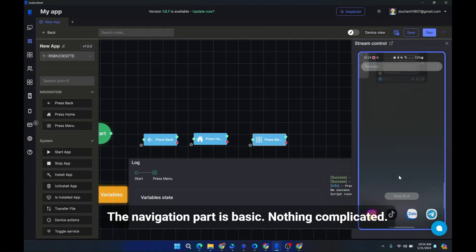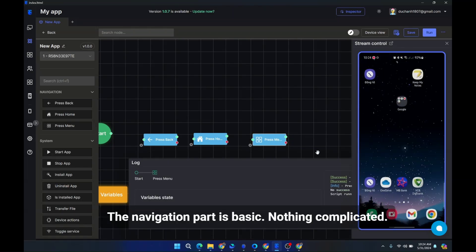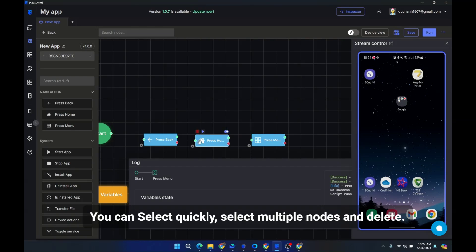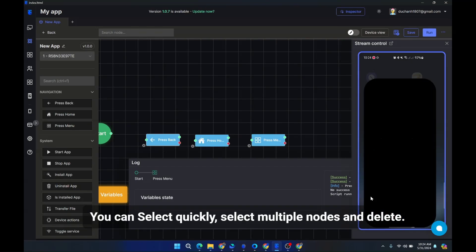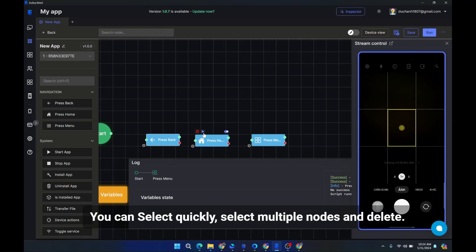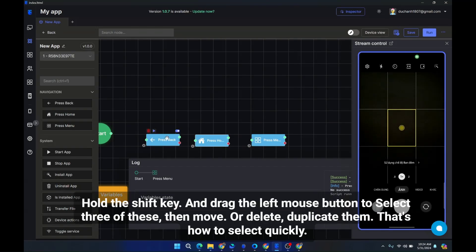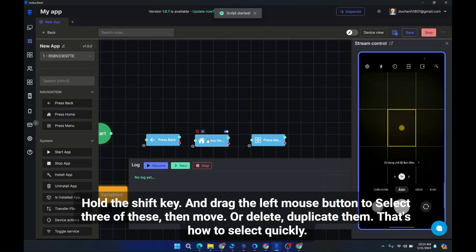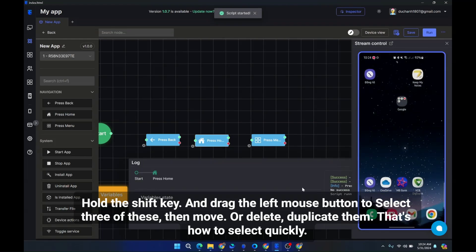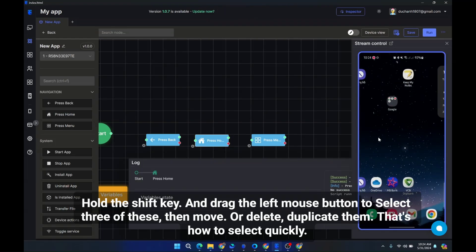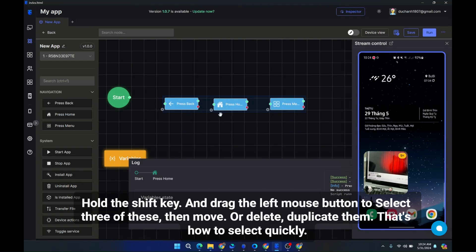The navigation part is basic. Nothing complicated. You can select quickly, select multiple nodes and delete. Hold the shift key and drag the left mouse button to select three of these, then move or delete, duplicate them. That's how to select quickly.